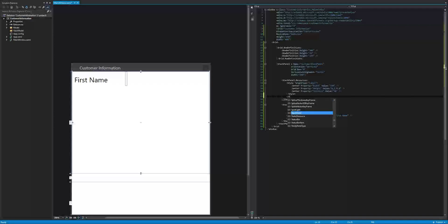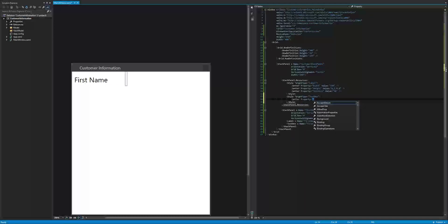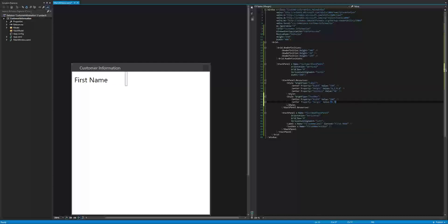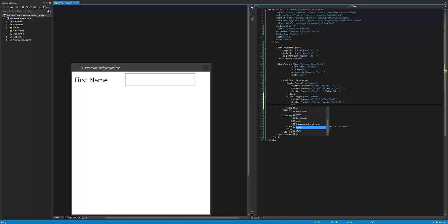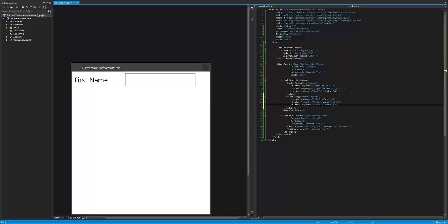The next thing I want to do is give another style, but this one is for text box. The text box is going to get a setter property of width with a value of 200. Then another setter for margin: 0, 5, 0, 0. The last setter I want to do is font size, set to 20 as well.